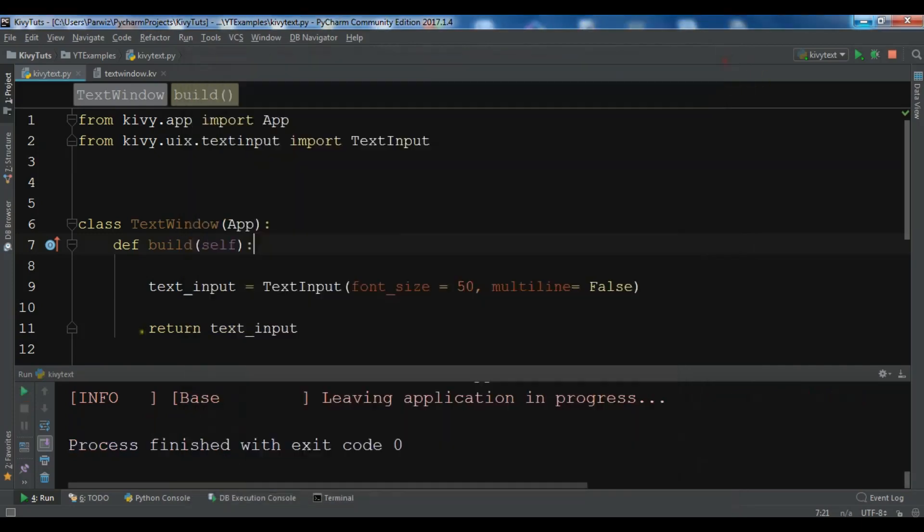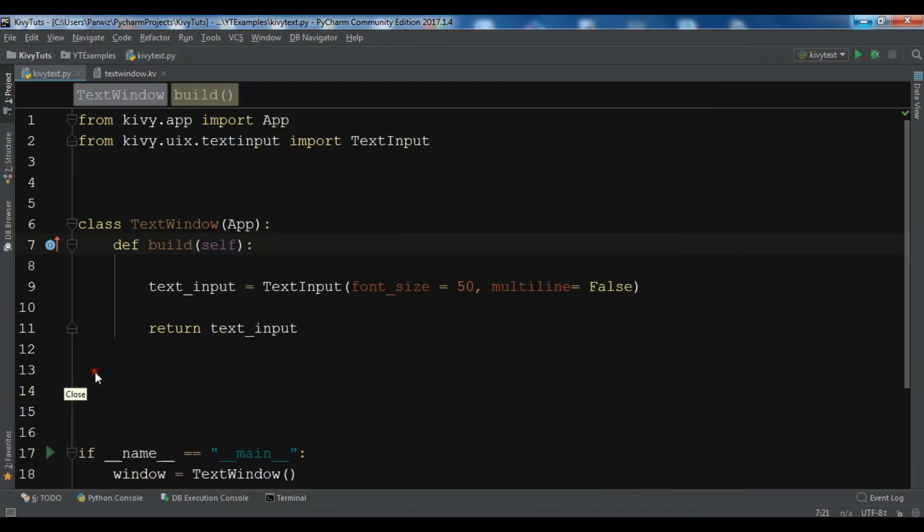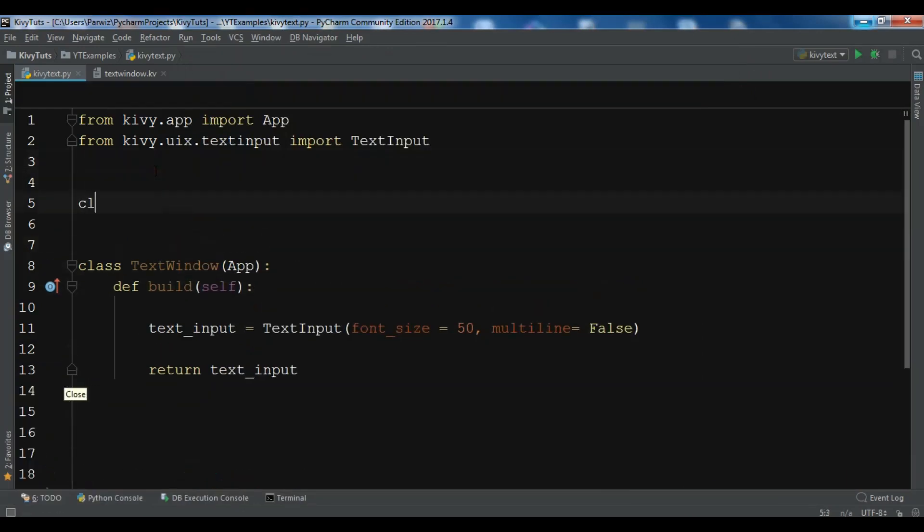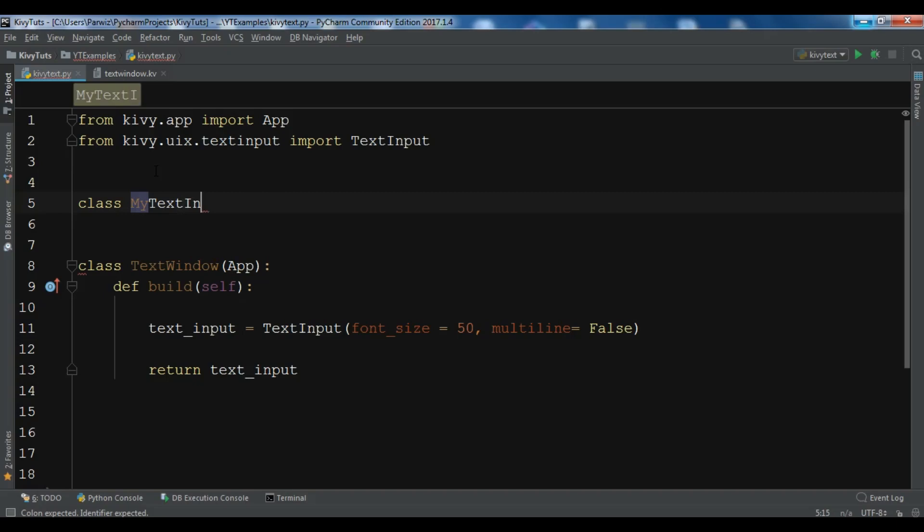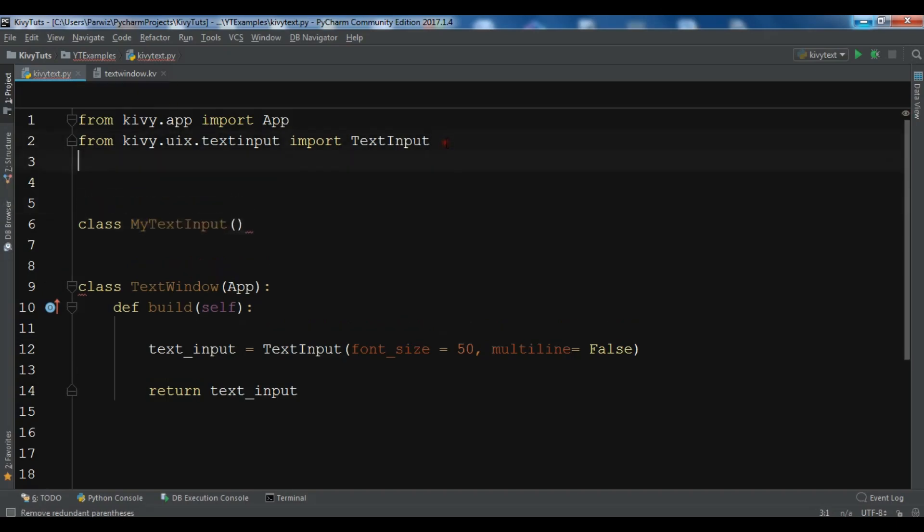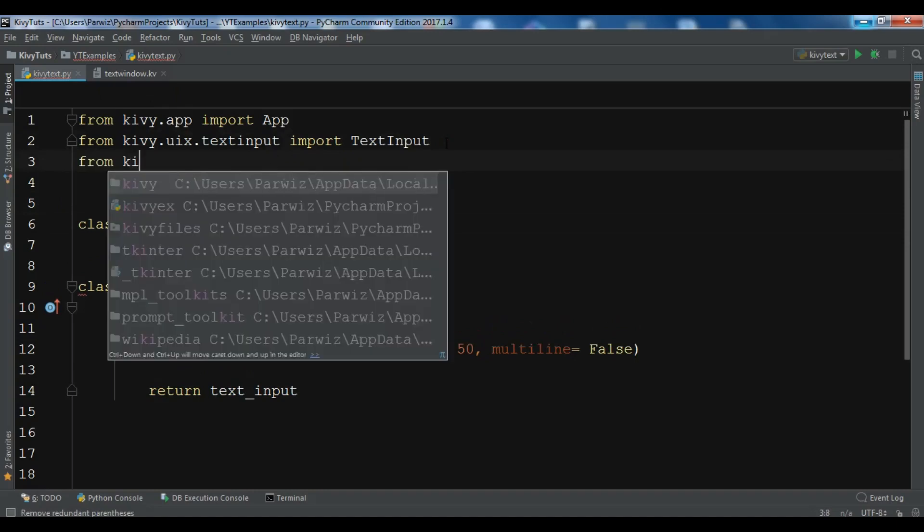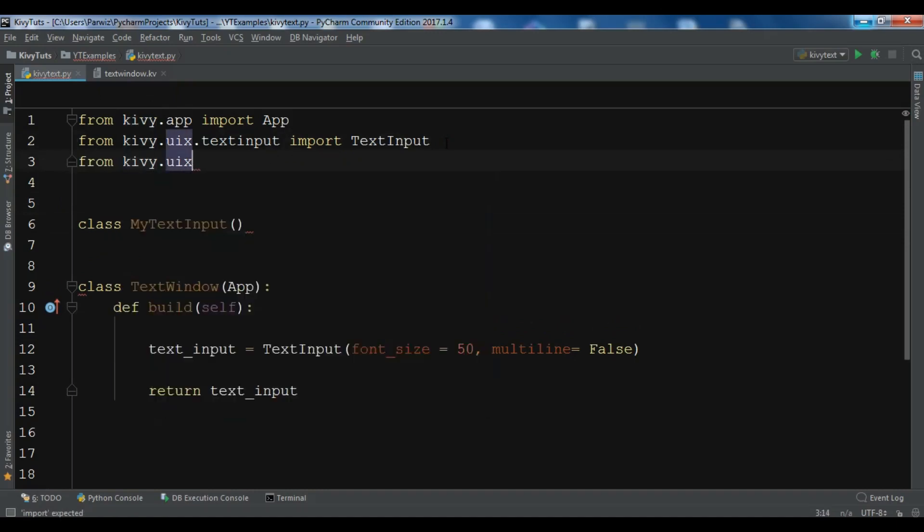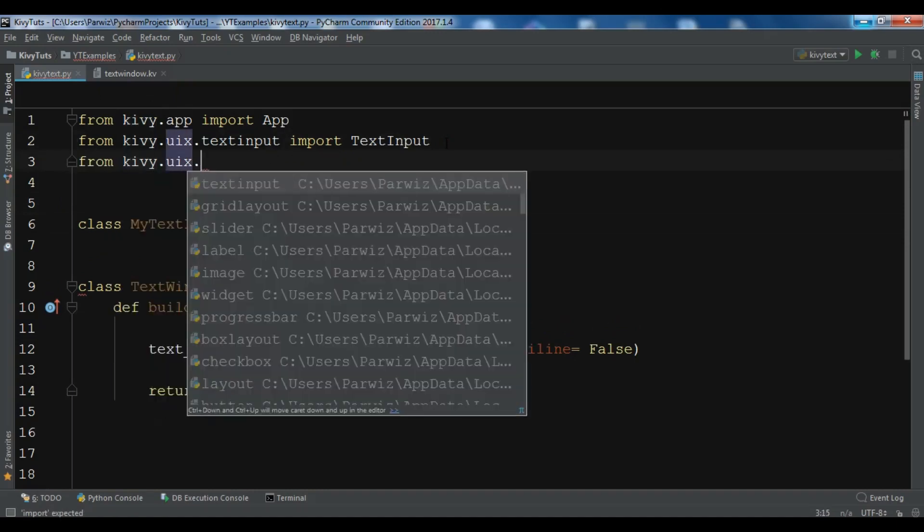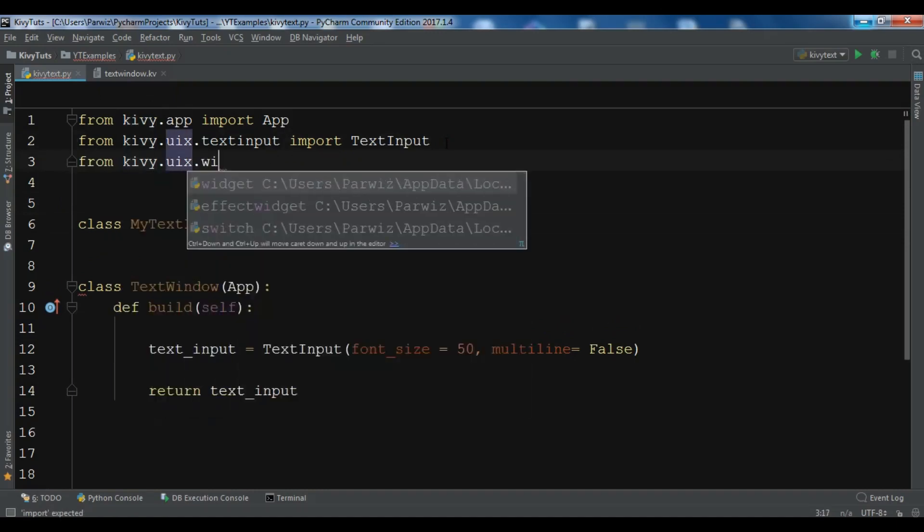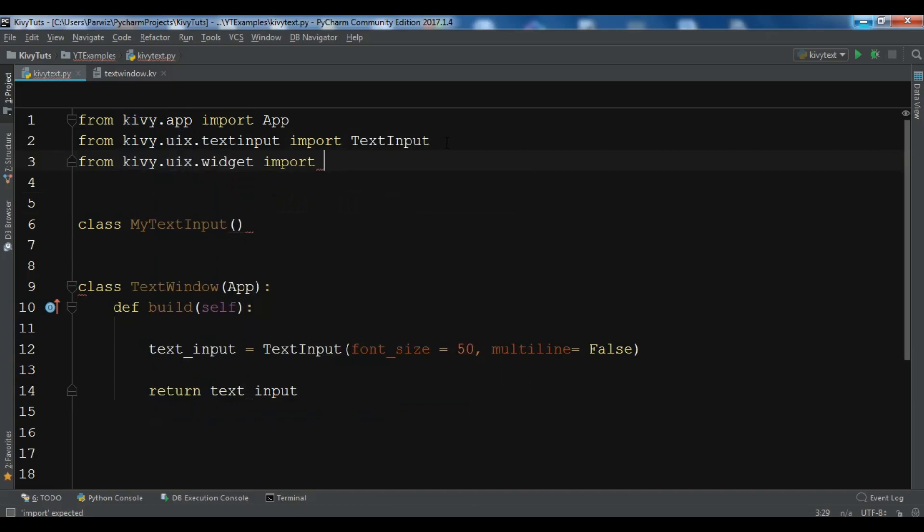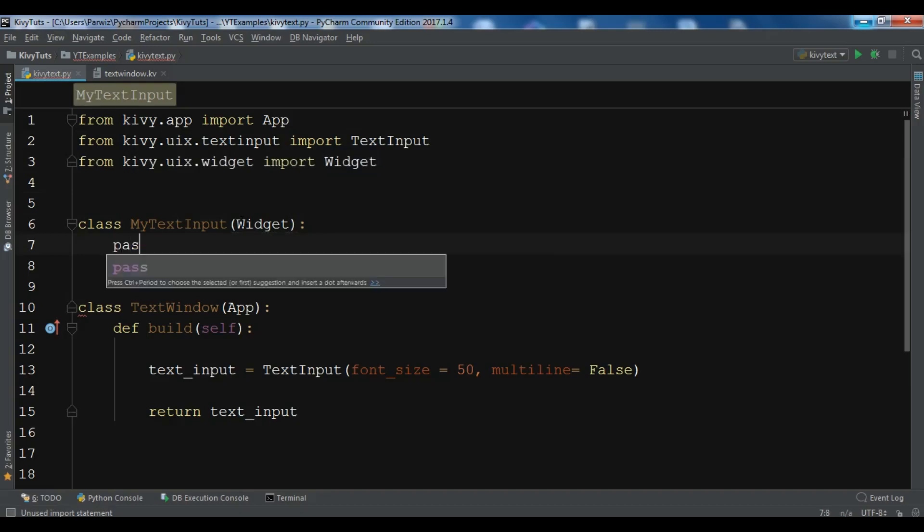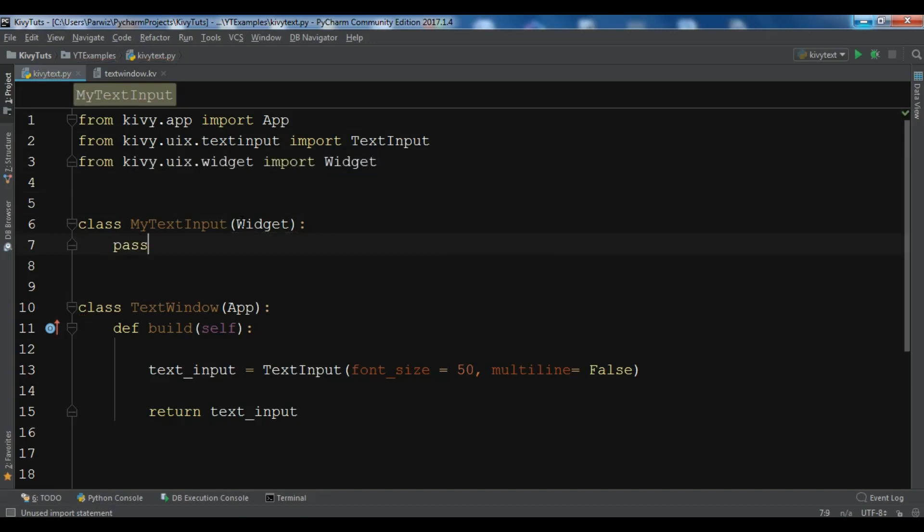You can also use a Kivy file for creating this. For this, I'm going to create a new class called MyTextInput. Let me import from kivy.uix. You can use TextInput or Widget. I'm going to use Widget and it extends from the Widget class.